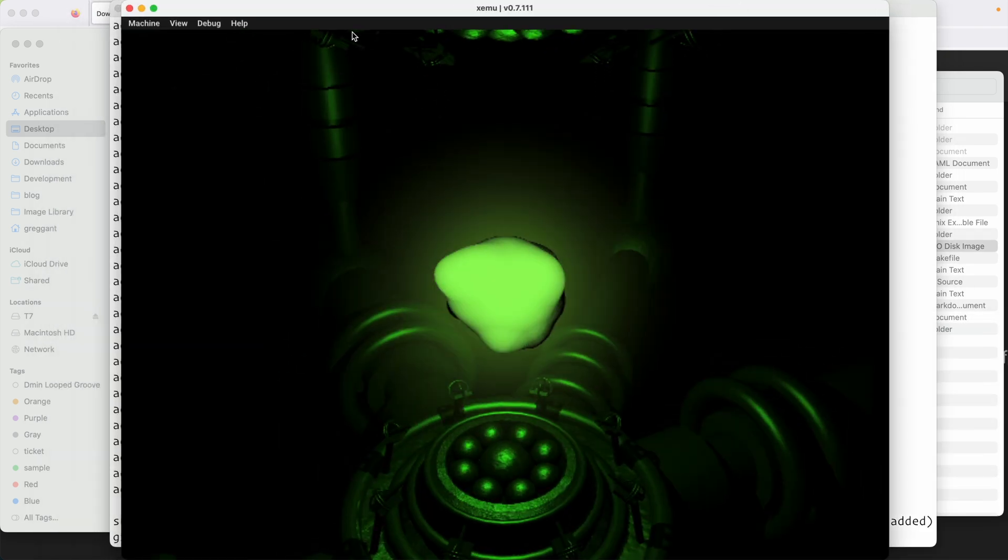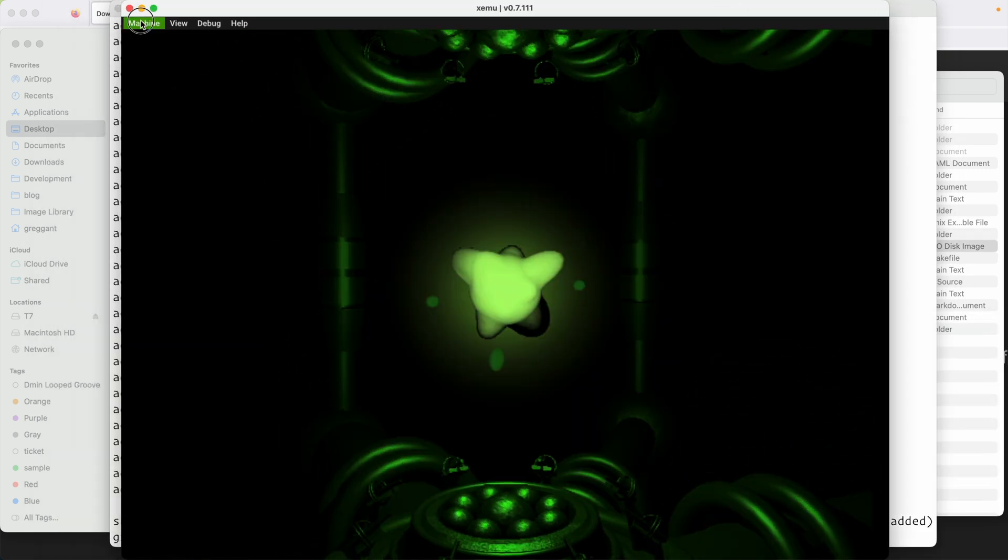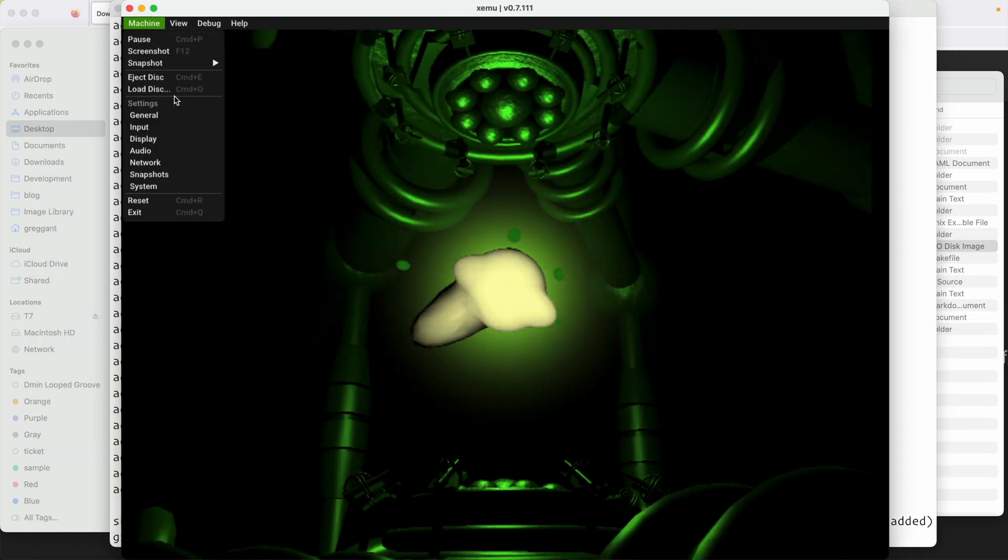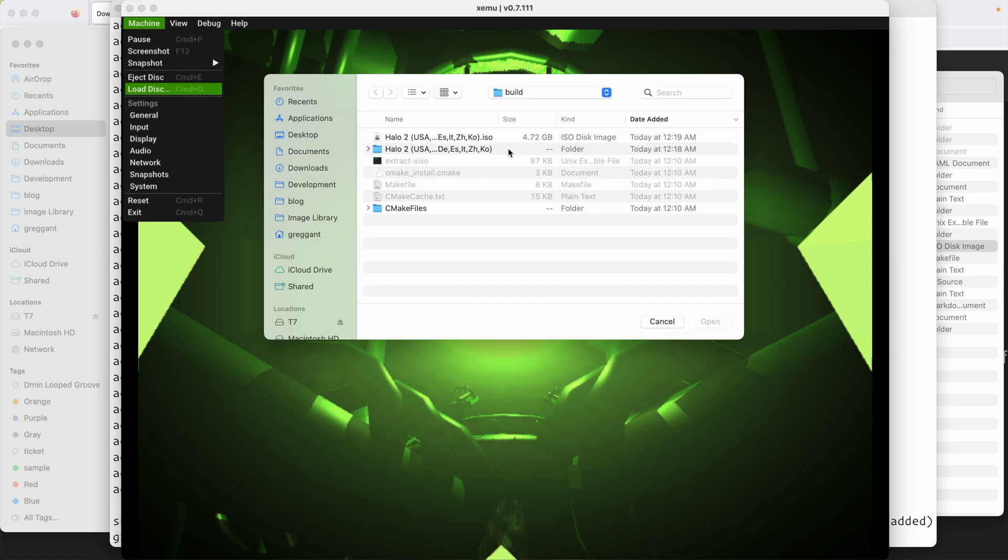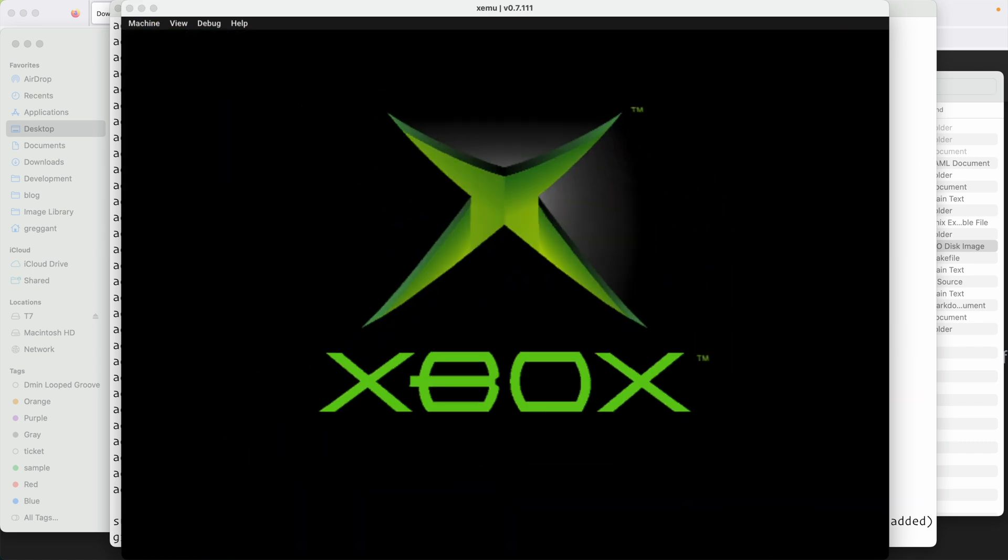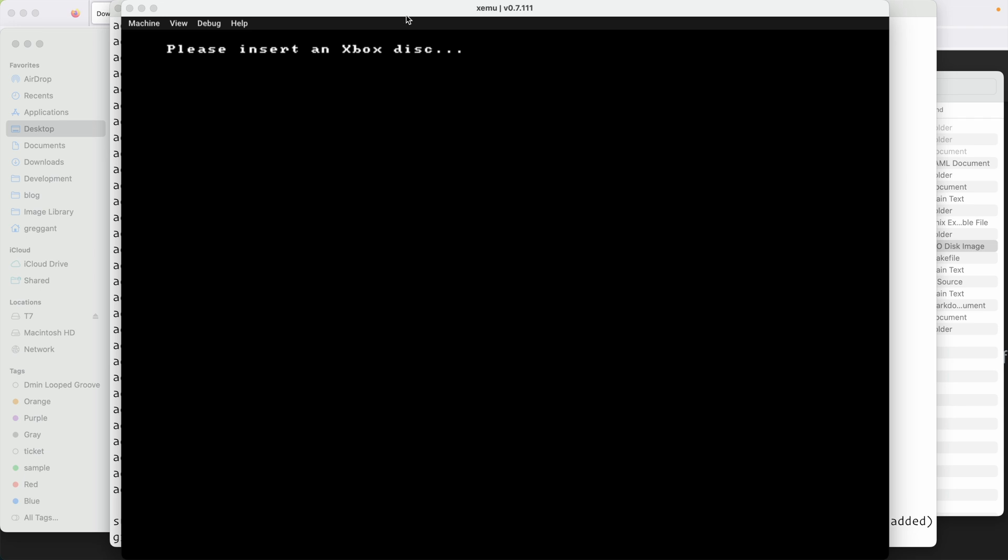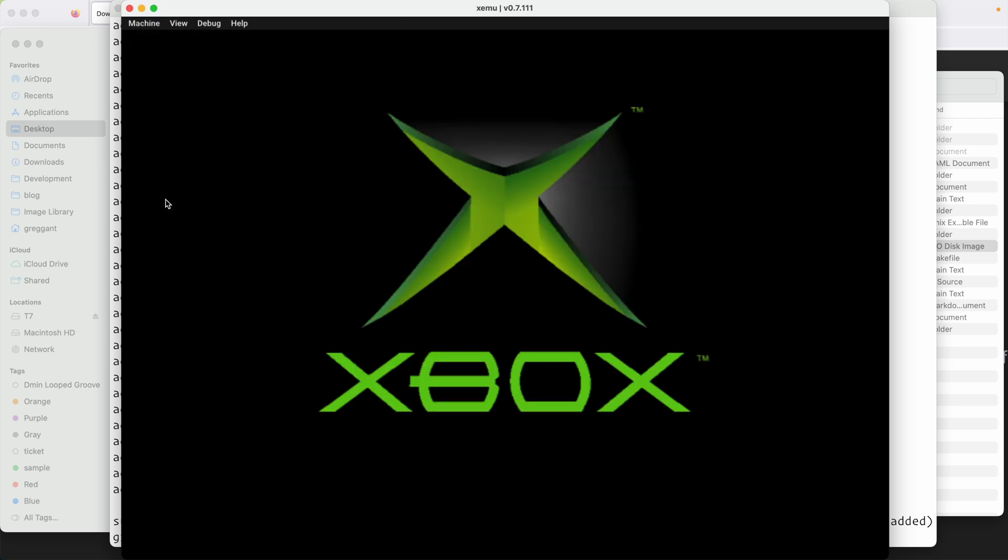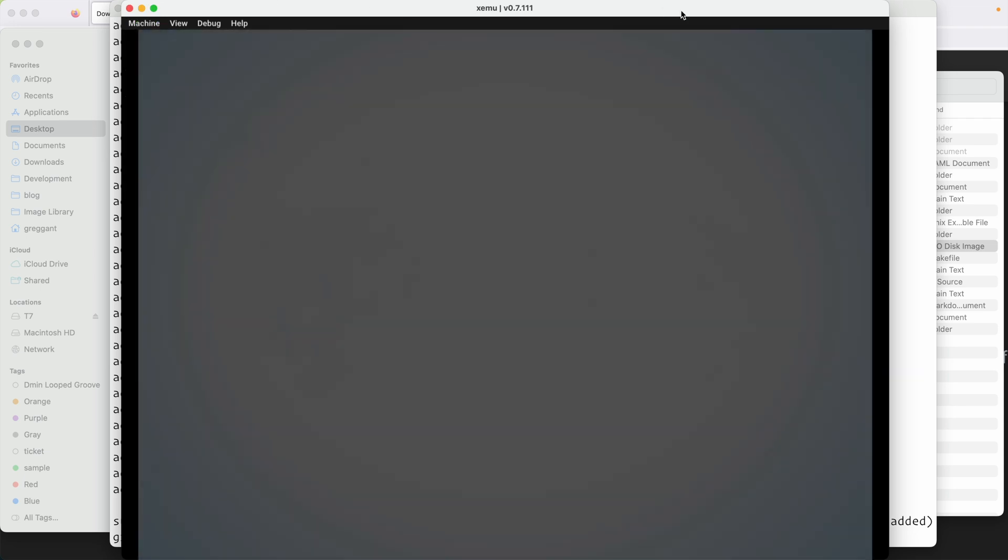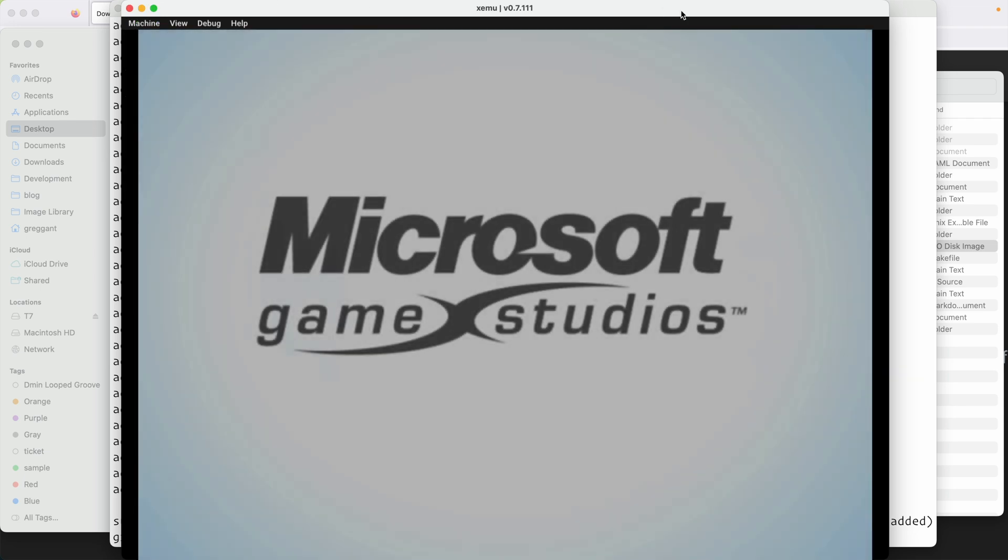So let's try this out in XMU. Fire up XMU and go to load disk and then locate the iso you just made. Now we're going to see one of the quirks of XMU. Nothing will happen and that's normal. Under machine, then go to reset. The game now should boot.